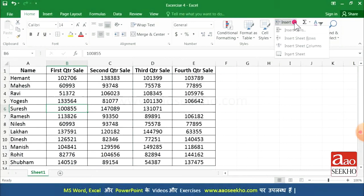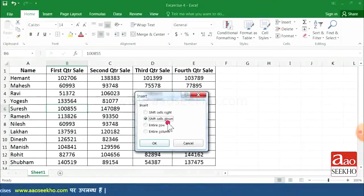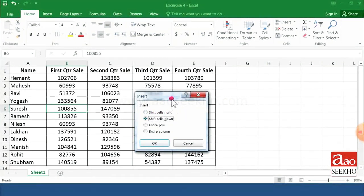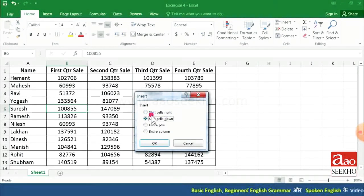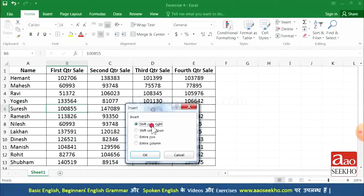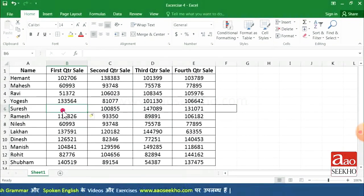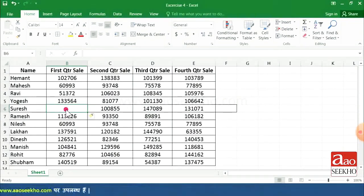For this, we click on the Home tab, find the Insert option, and click on Insert Cells. A dialog box appears with options: Shift Cells Right and Shift Cells Down. If you want to insert a cell to the right side, select the Shift Cells Right radio button and click OK. You can see a new cell is inserted and all the cells are adjusted accordingly.